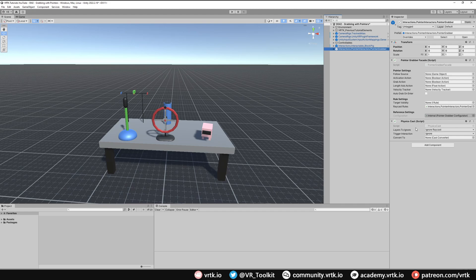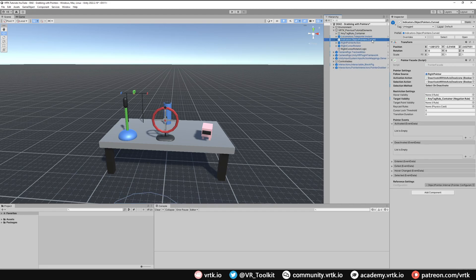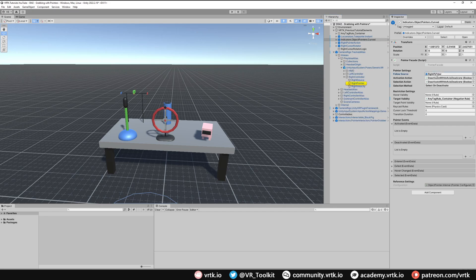As we already have our teleport pointer set up on our right controller, I'm going to set this up on our left controller. We want to go and get a follow source. If you remember the curve pointer, the right controller uses the follow source of right pointer.